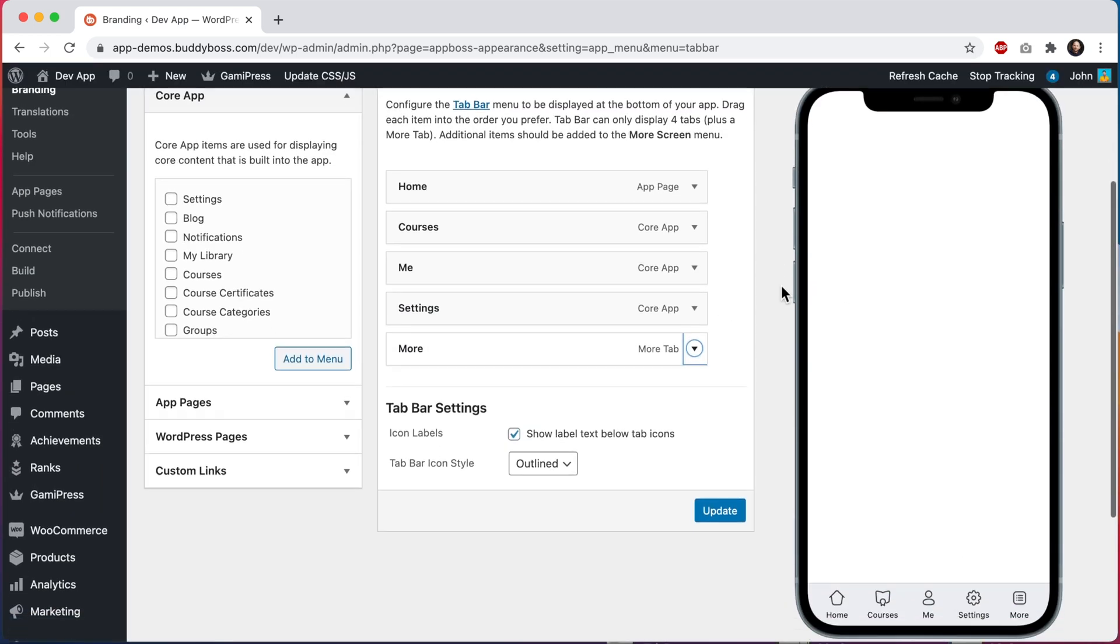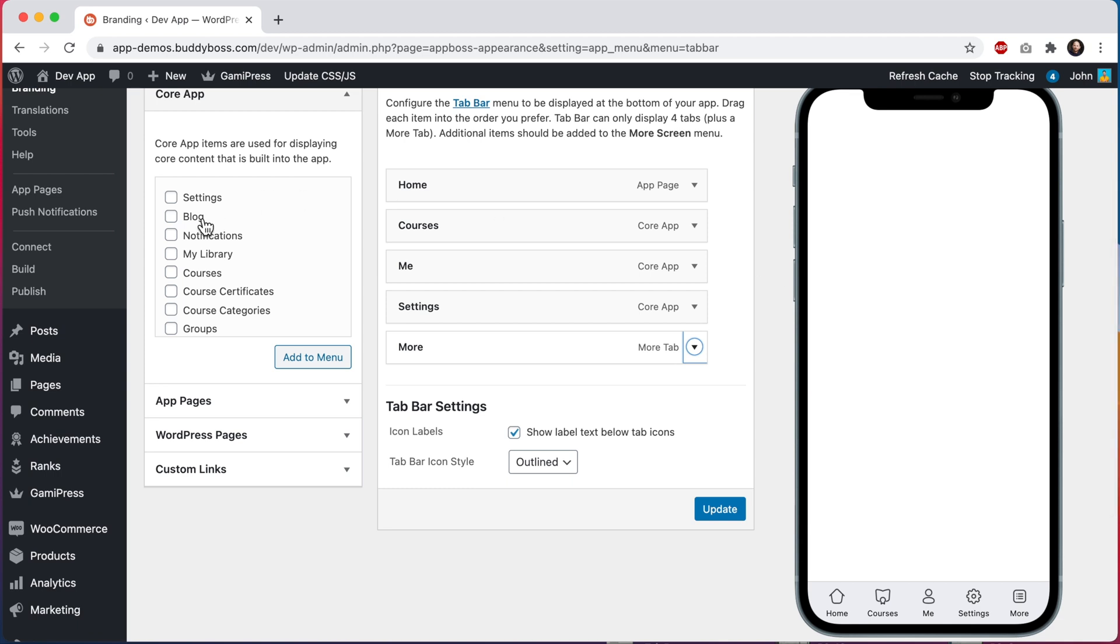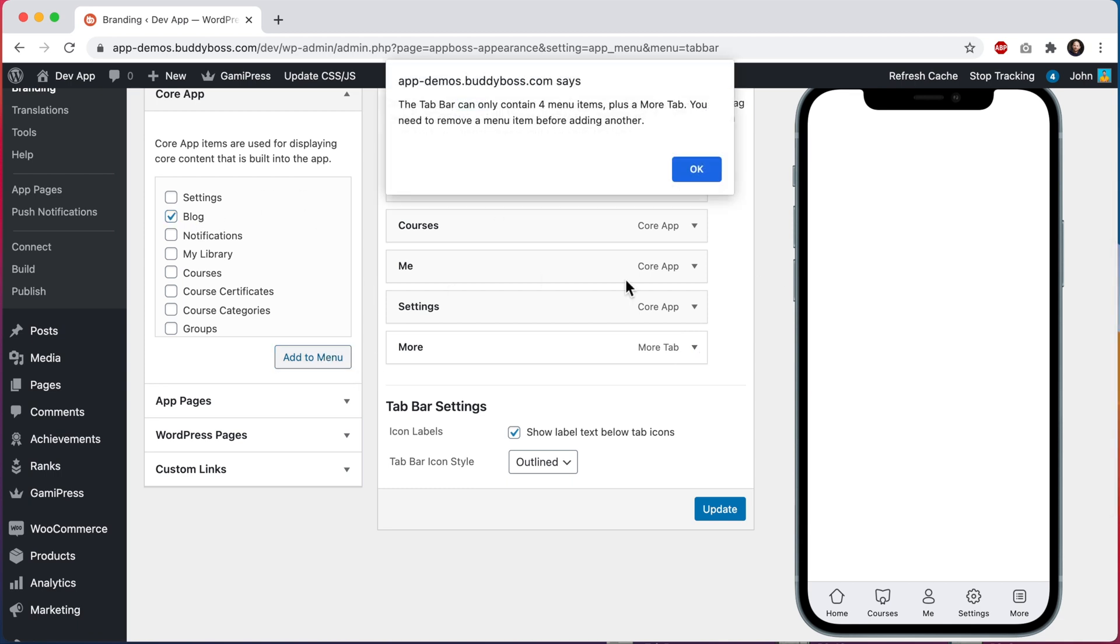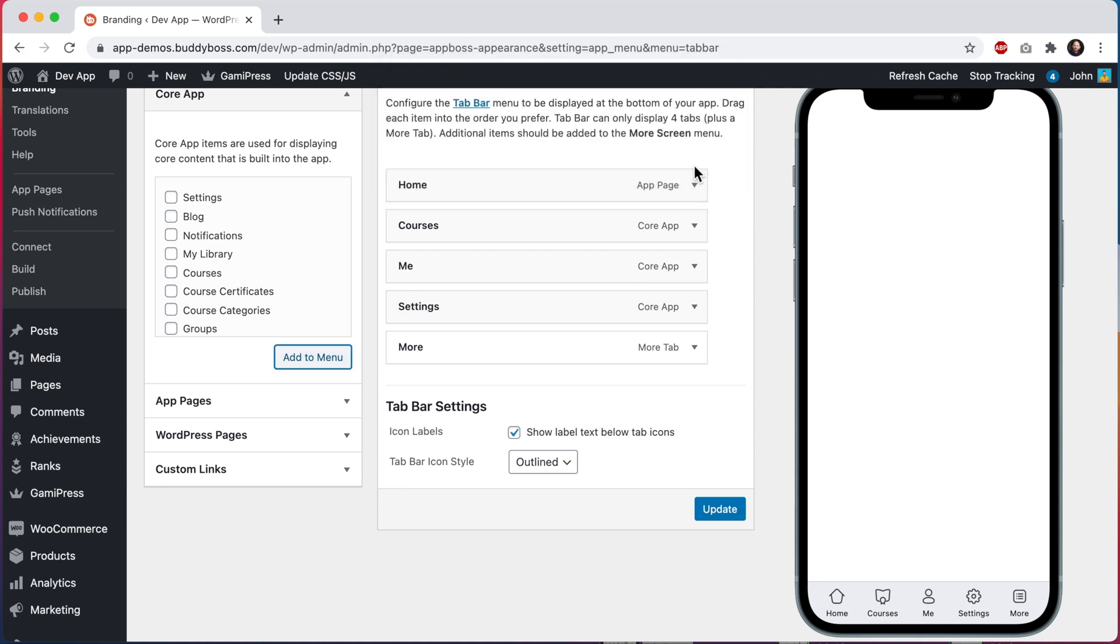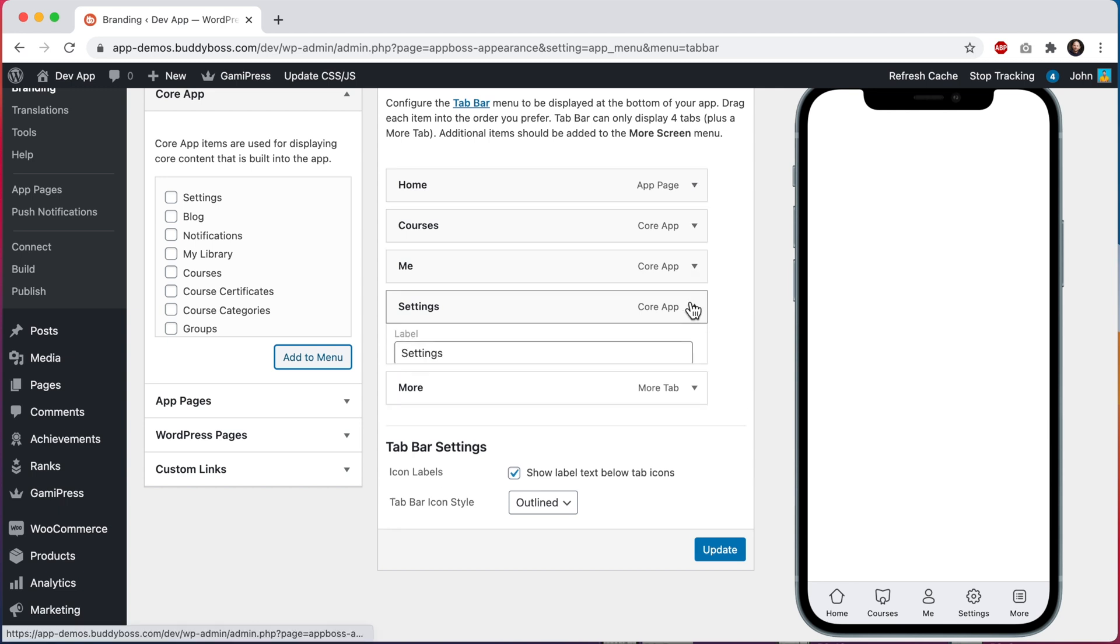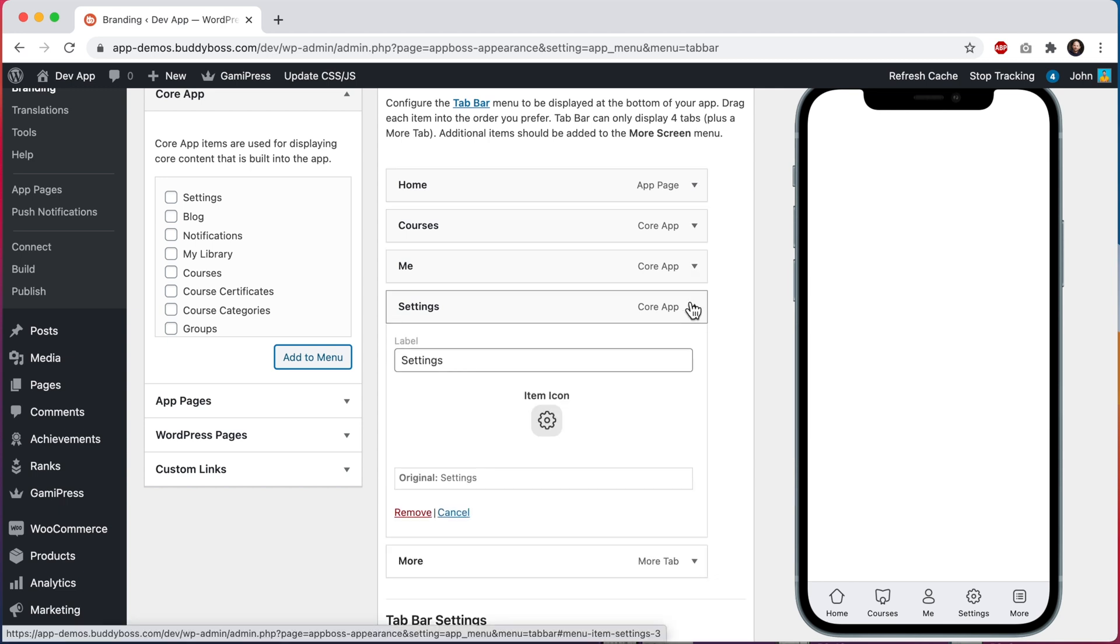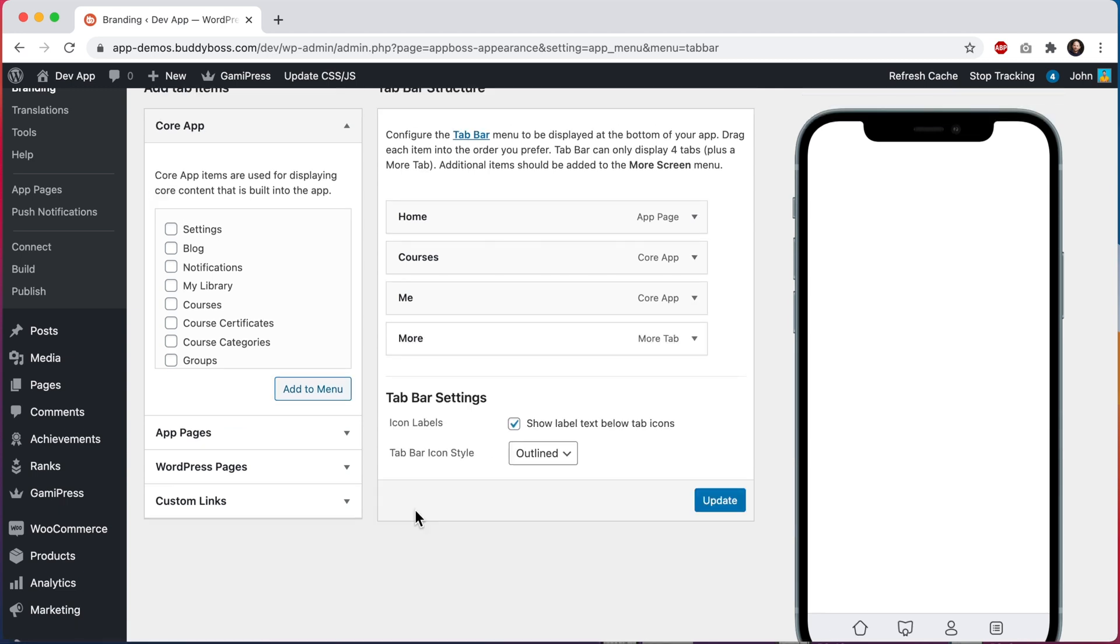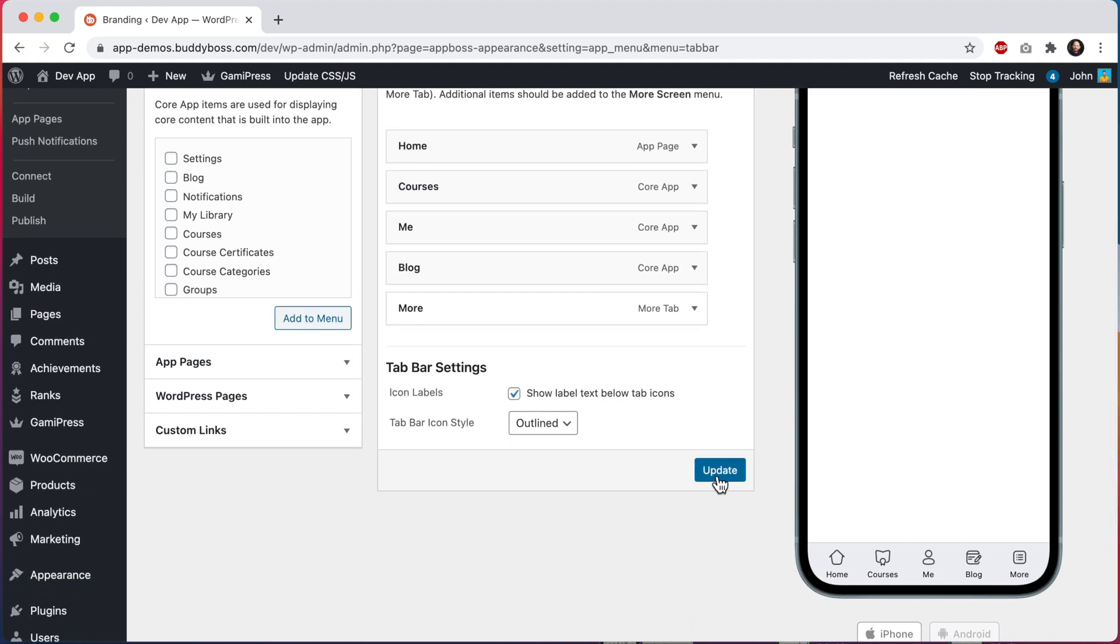While we're back in our tab bar settings, let's try adding a blog menu into here. And you can see that we get a warning that the tab bar can only contain four menu items plus a more tab. So let's first remove our settings menu, which I would prefer to put into the more screen anyways. And now we can replace it with blog. Let's come down here and click on update.